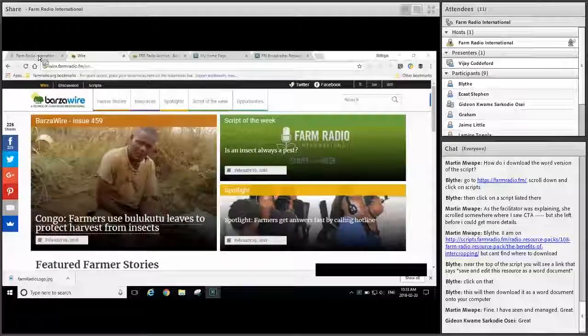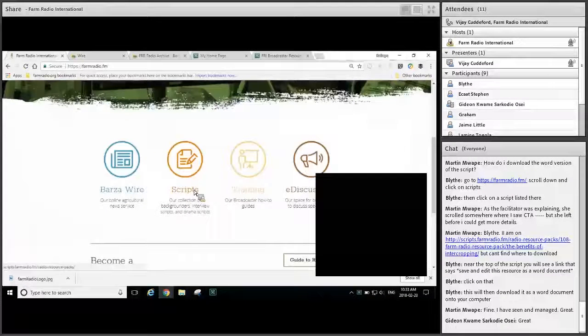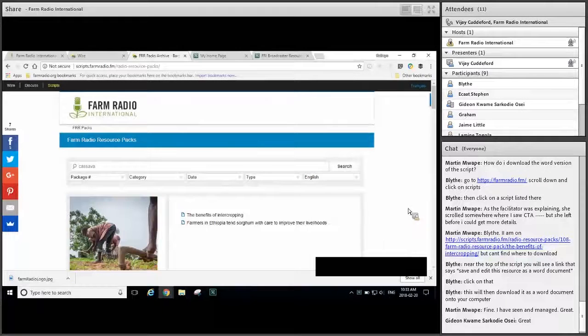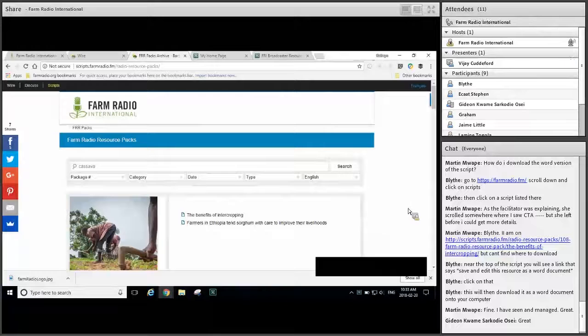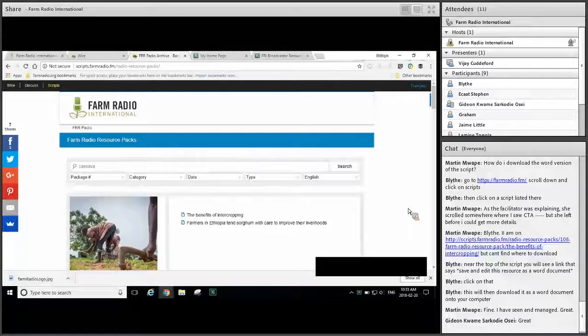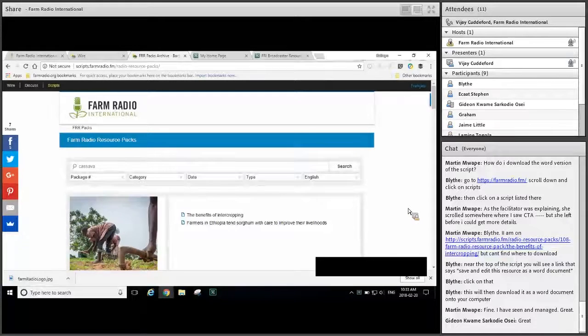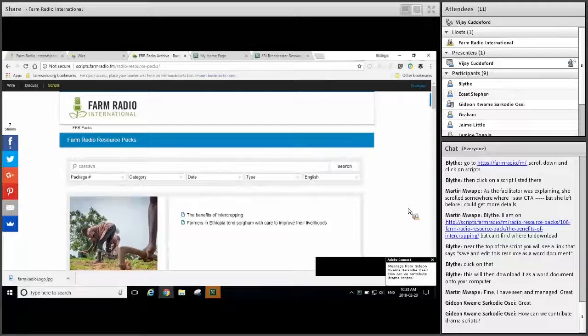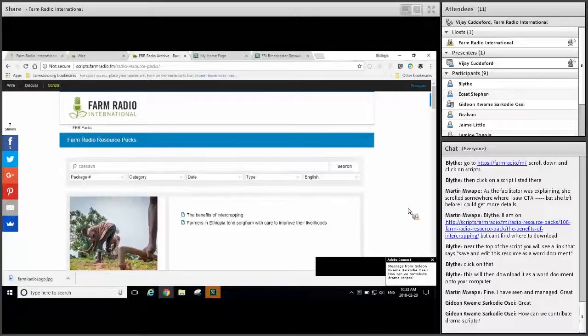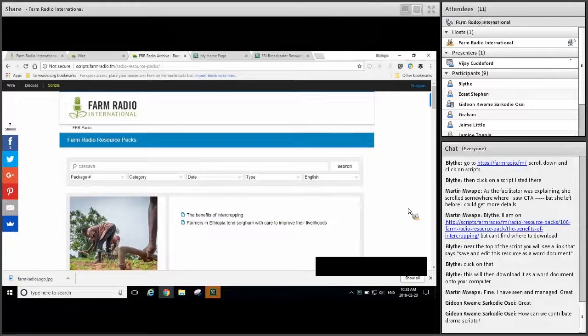So I'm going to talk now about how to use resource packs. Types of resources and resource packs include interview scripts, drama scripts, backgrounders, and broadcaster how-to guides. There are many ways these resources can be used in your work. Today, we'll give you some ideas on how to use interview scripts, drama scripts, and backgrounders.